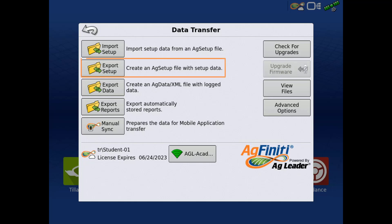Export Setup is used to export items such as management information, guidance lines, product names, and boundaries in the display. These items will export as an Ag Setup file. This file can then be imported into another display to have the same information.